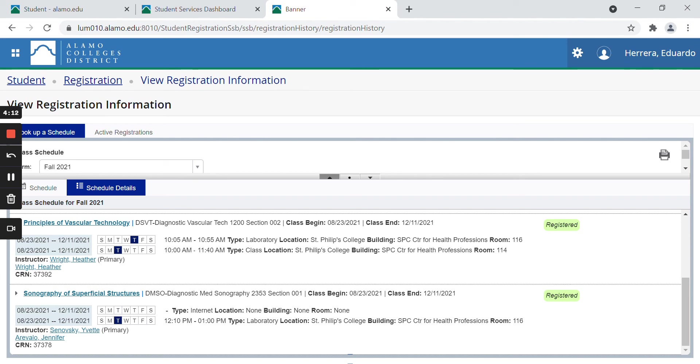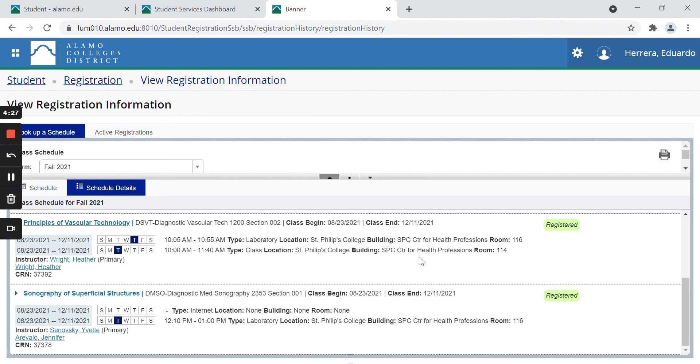And this over here is what most of the classes are going to look like. So this is a face-to-face class. My laboratory is at St. Philip's College, Center for Health Professions, room 116. My class or lecture is also at St. Philip's College, the same building, the Center for Health Professions, but it's a different room number 114. My laboratory is on Thursdays from 10:05 to 10:55 and on Tuesdays from 10 a.m. to 11:40 is my class.